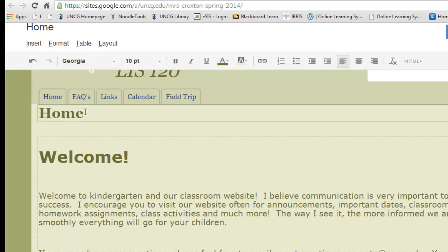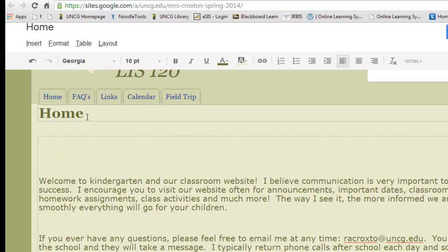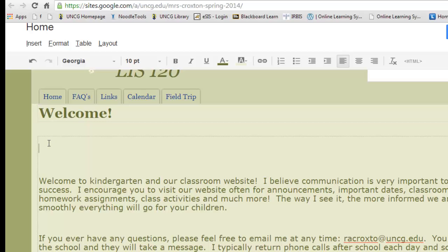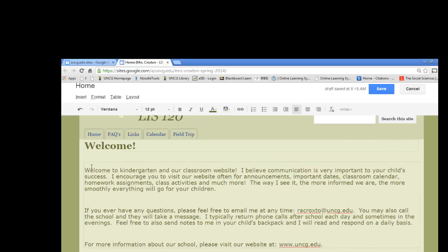I see here I have 'Home' and also 'Welcome,' and I really just wanted to say 'Welcome' at the top. So I'm going to move this up, delete the word 'Home,' and have 'Welcome' be my main header there.